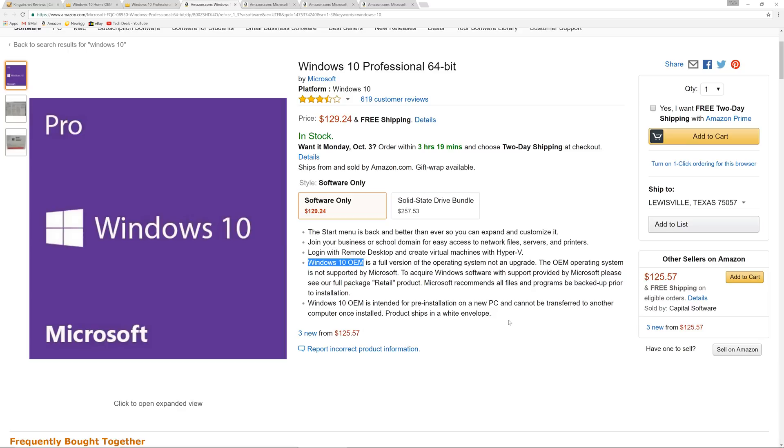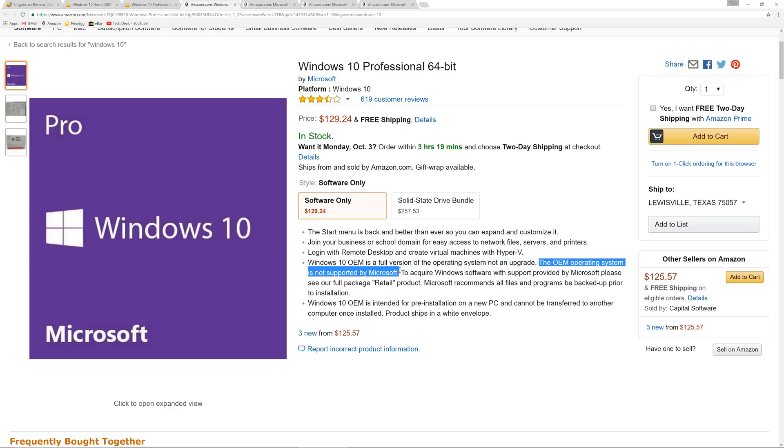A couple of differences. This is not an upgrade version. This is not meant to upgrade Windows 7 or Windows 8. This is meant to be clean installed. Second, it does not come with support from Microsoft. If you look right here, it says the OEM operating system is not supported. This doesn't mean you don't get Windows updates. This means you cannot pick up the telephone and call Microsoft on the phone. It's the same version of Windows that everyone uses. There's no difference in the user experience or Windows updates between the OEM and retail version.